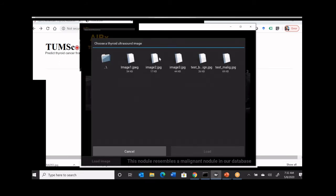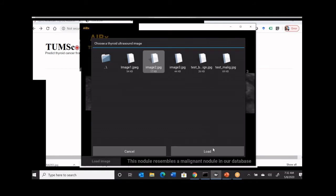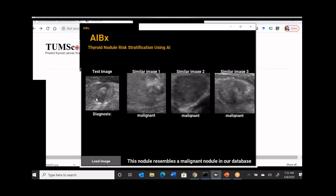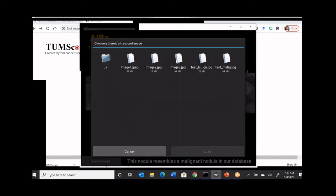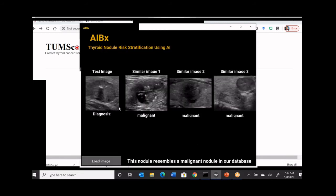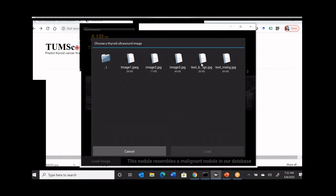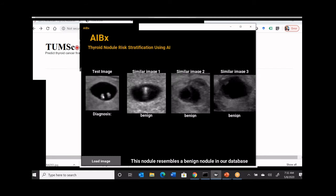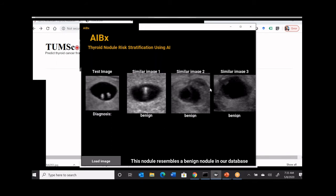Let's look at another image from Camillo. This one shows calcification and looks malignant to me — and again, it picked up similar malignant images. We'll do one more from Camillo's images. This also looks malignant. So all three nodules looked malignant. I also have two images from our test set to show a benign example: this nodule is cystic, has colloid with reverberation artifact, and picked up a similar image with colloid and reverberation artifact — resembling a benign nodule in our database. This is how the algorithm works.